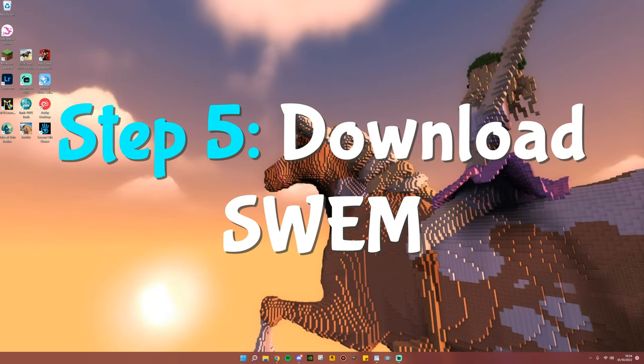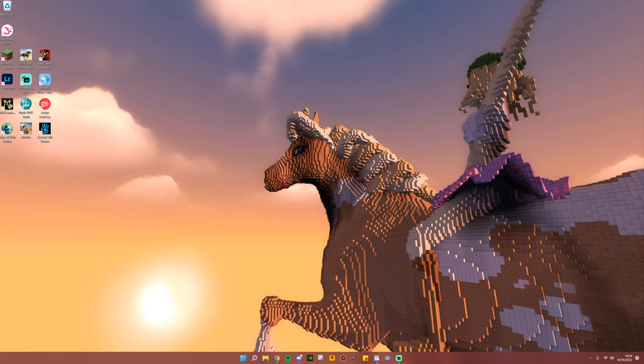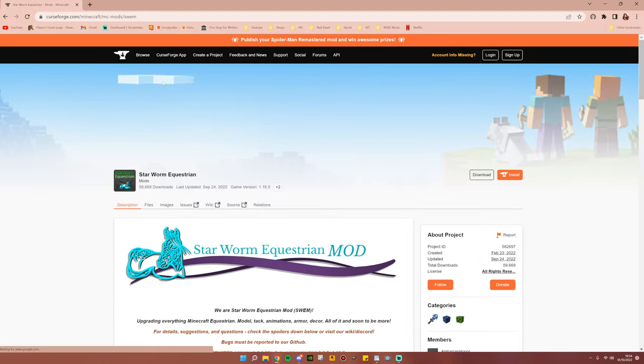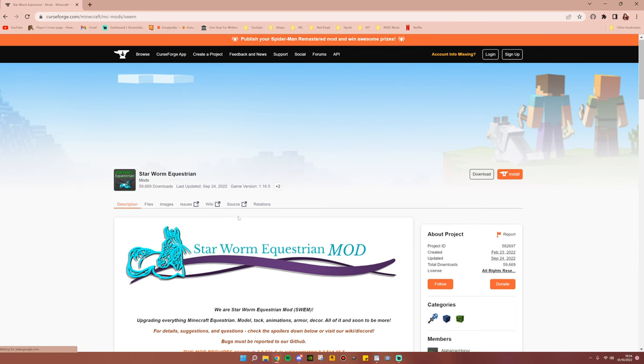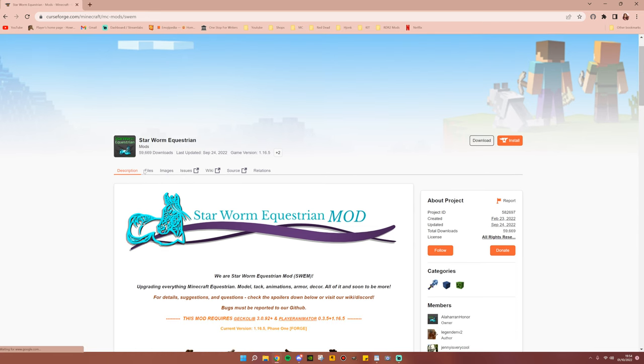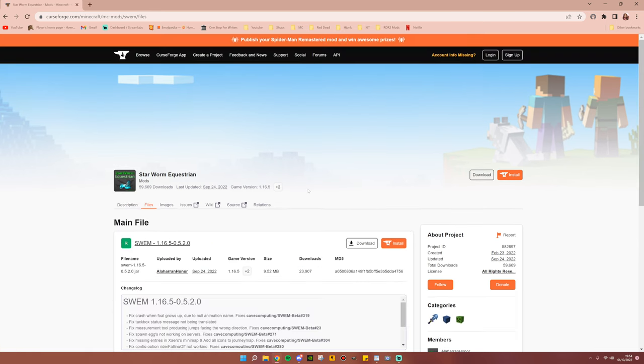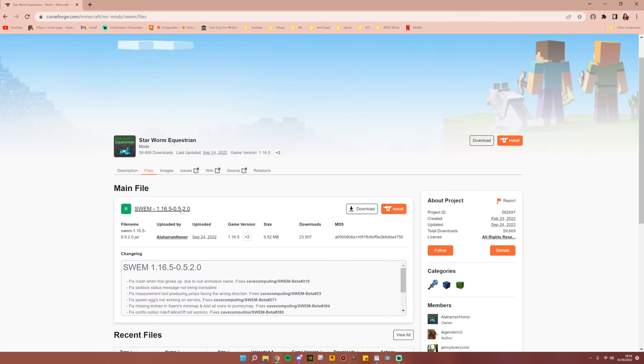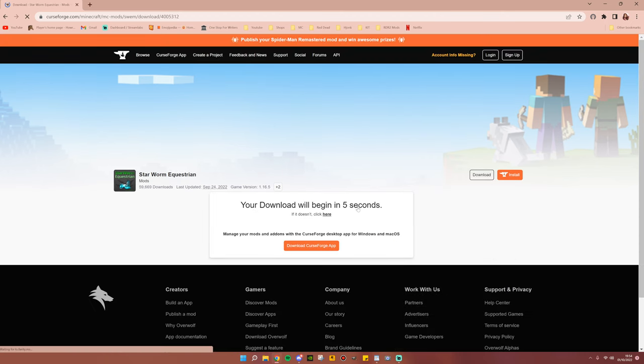Step number five is to download Swem, aka the actual mod. You can find the link down in the description below, which will take you to this CurseForge page. Now you will click onto Files and make sure you download the most recent. Go ahead and click Download.